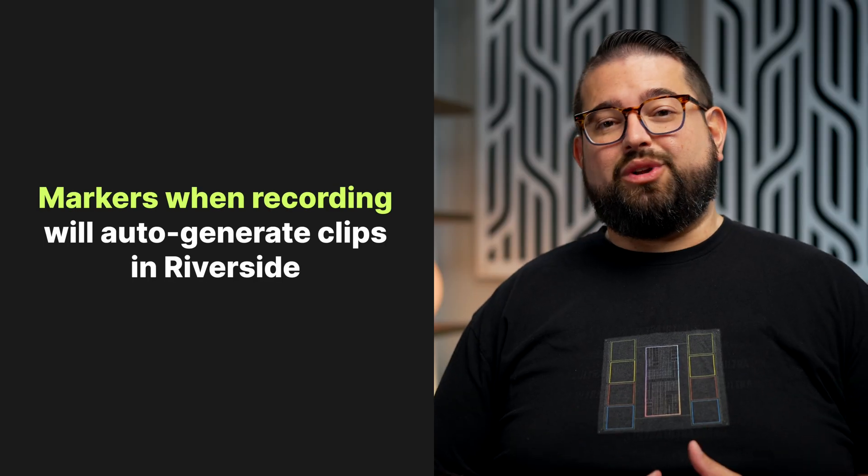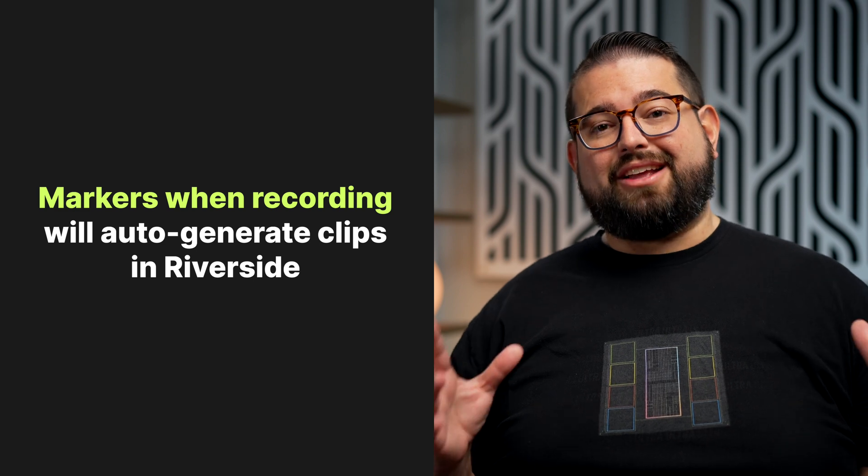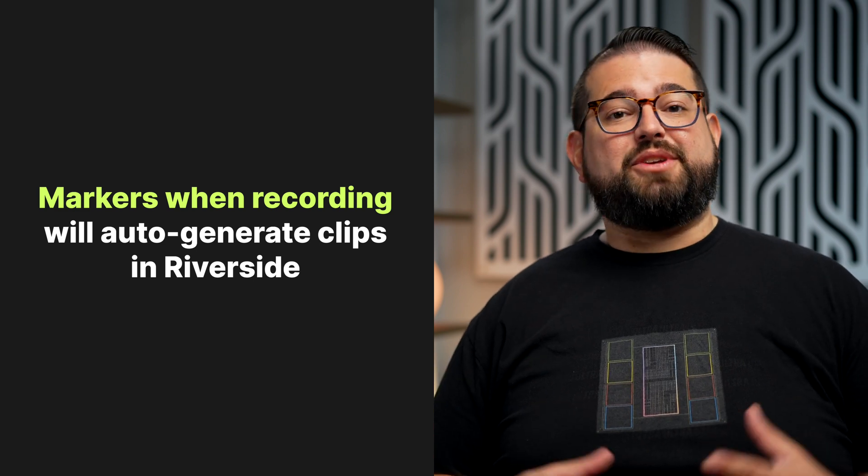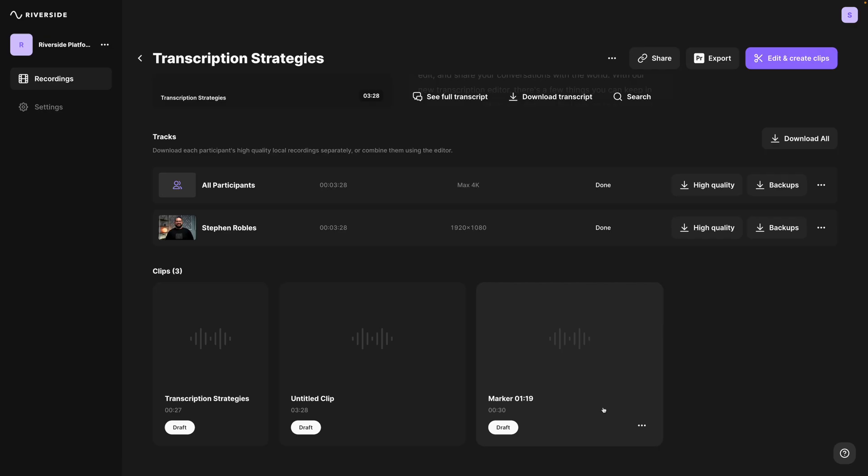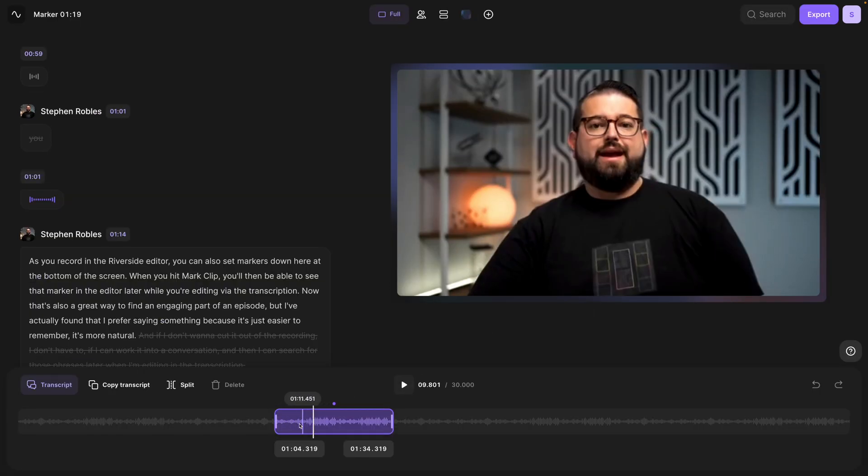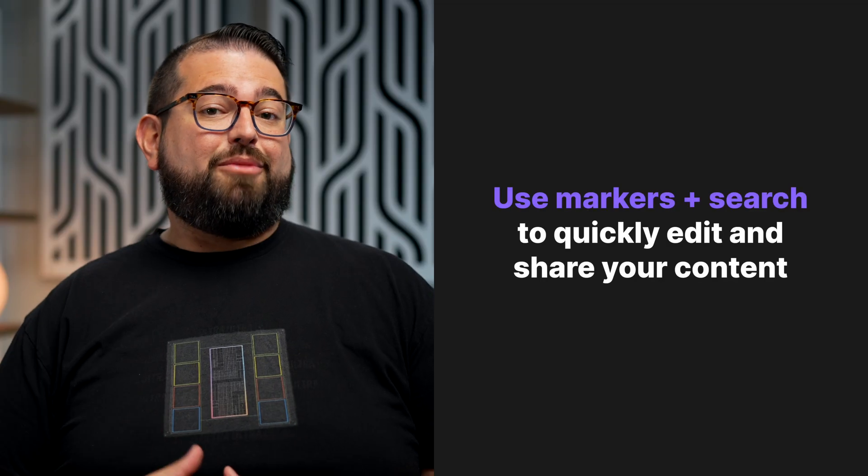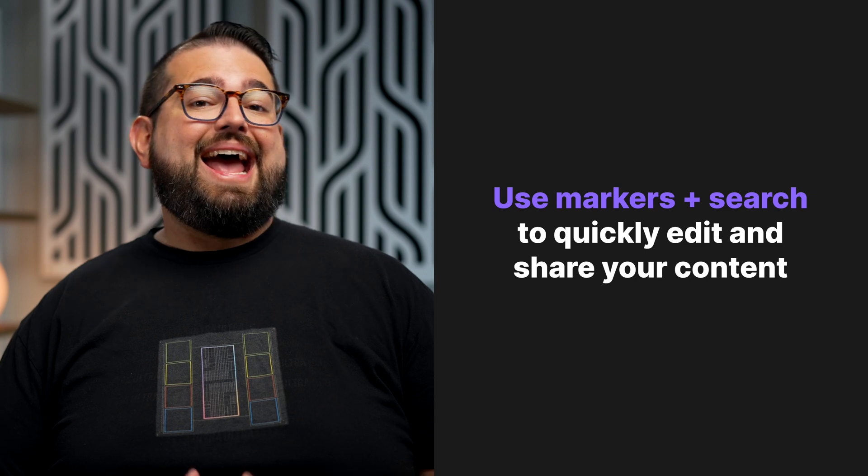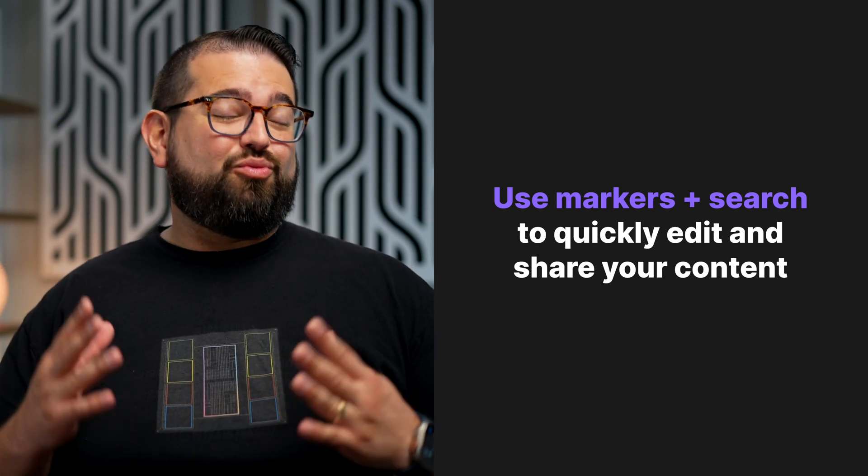Using markers is also really convenient because Riverside will actually create automatic 30-second clips around any marker you set during the recording. This clip was automatically generated based on that marker—I didn't have to do anything. It goes 15 seconds before and after that marker to automatically create a clip. So if during the recording something really funny happened or there's a really powerful and inspirational moment, hit that marker button in the recording studio, and you'll be able to get that 30-second clip really fast once you're in the editor.